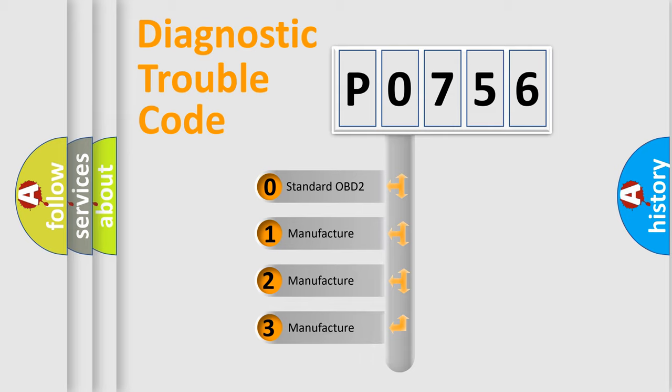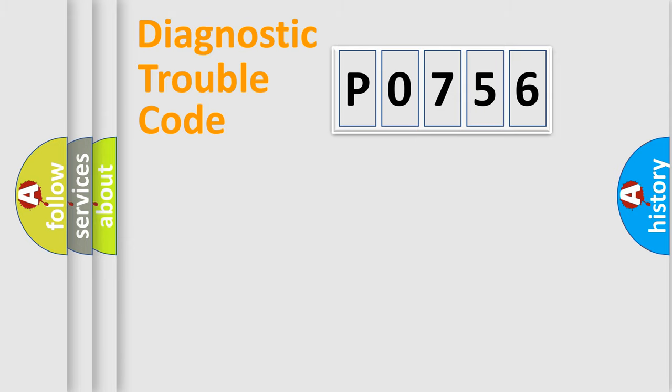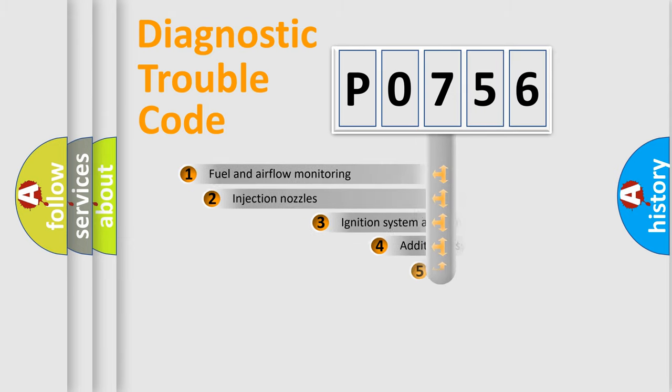If the second character is expressed as zero, it is a standardized error. In the case of numbers 1, 2, 3, it is a more prestigious expression of the car-specific error.